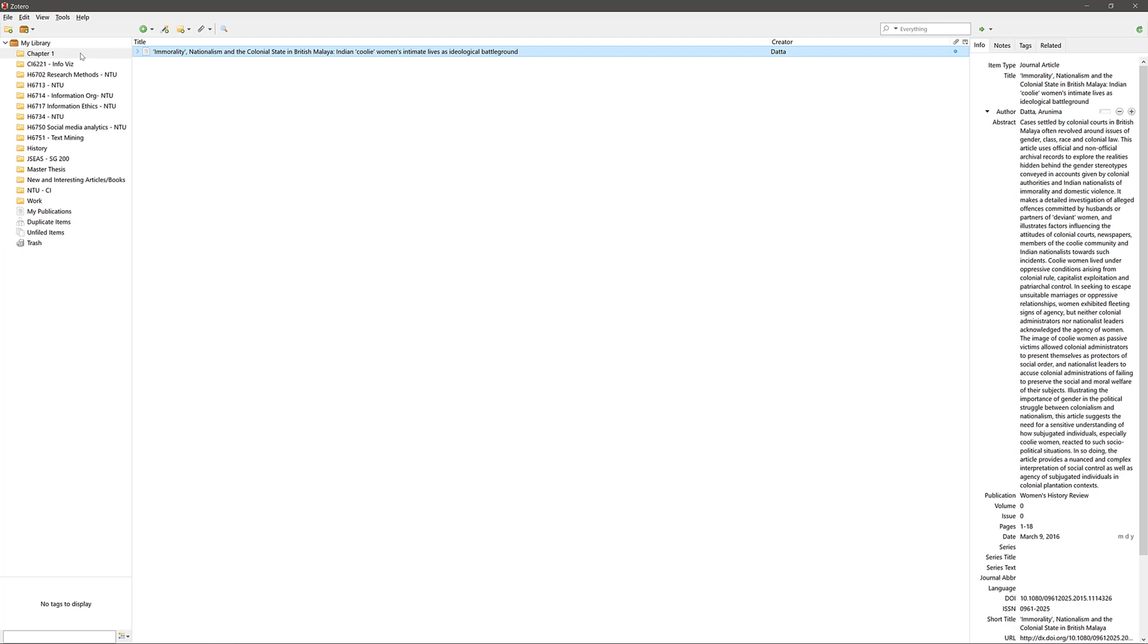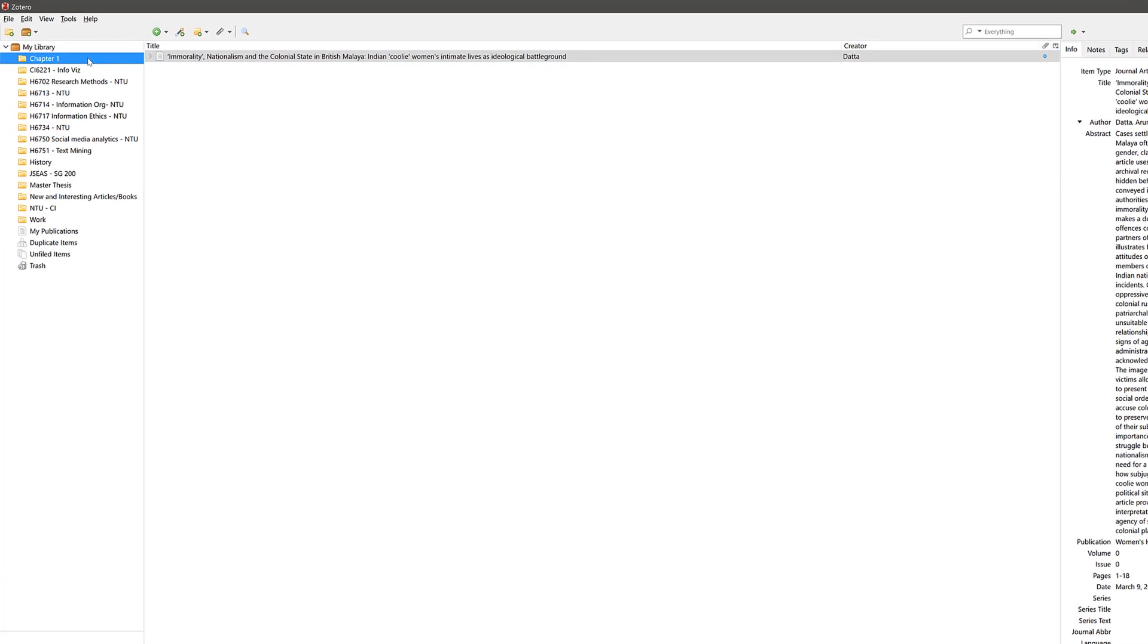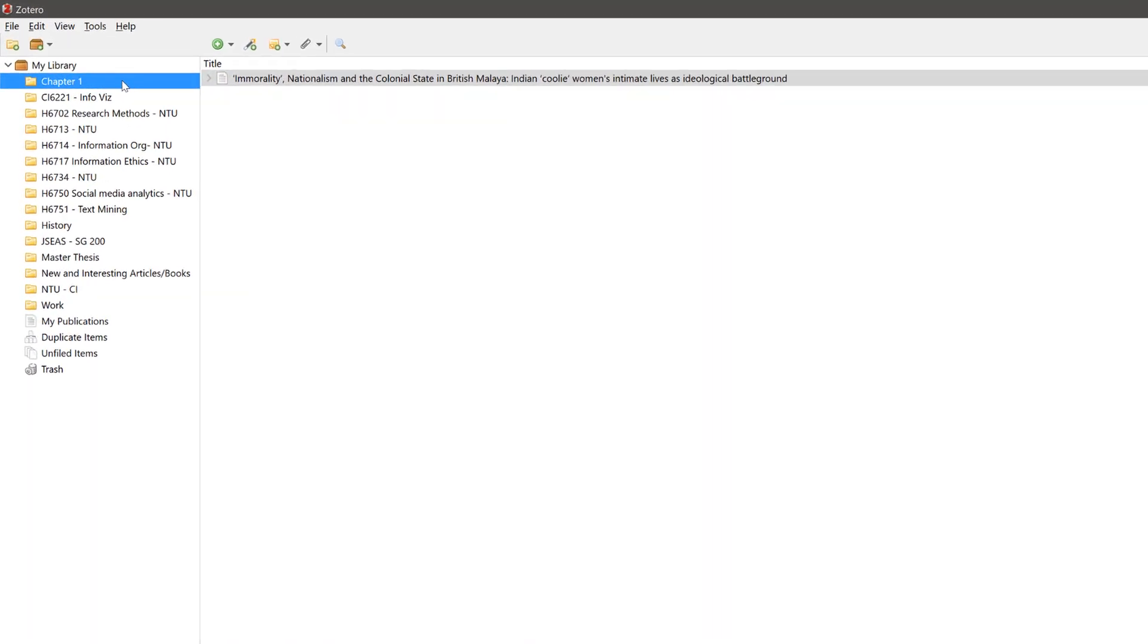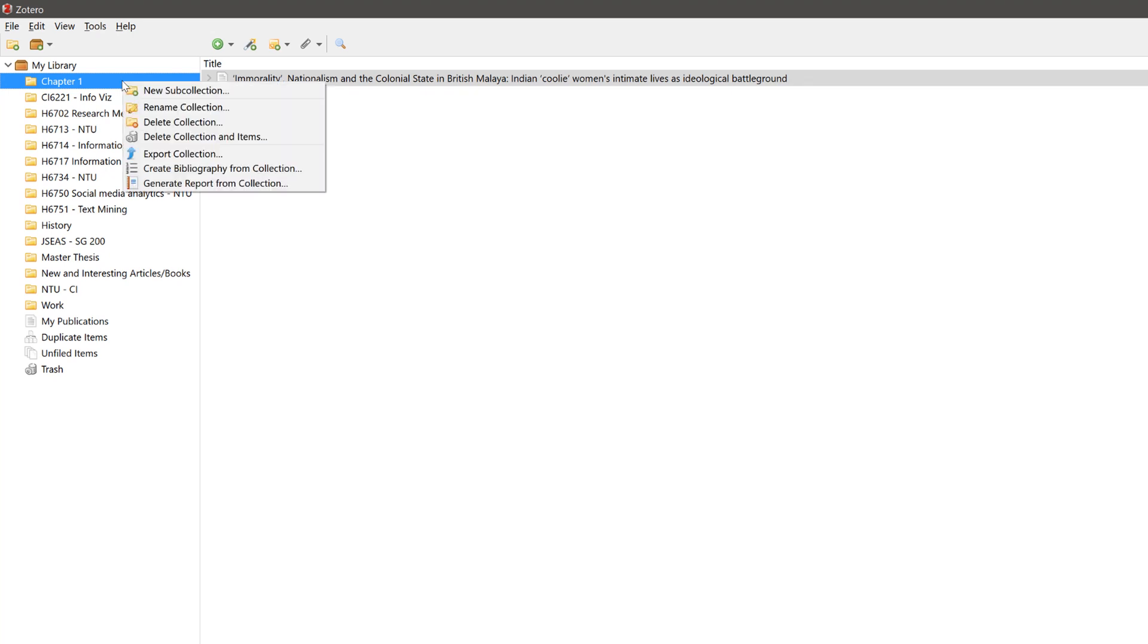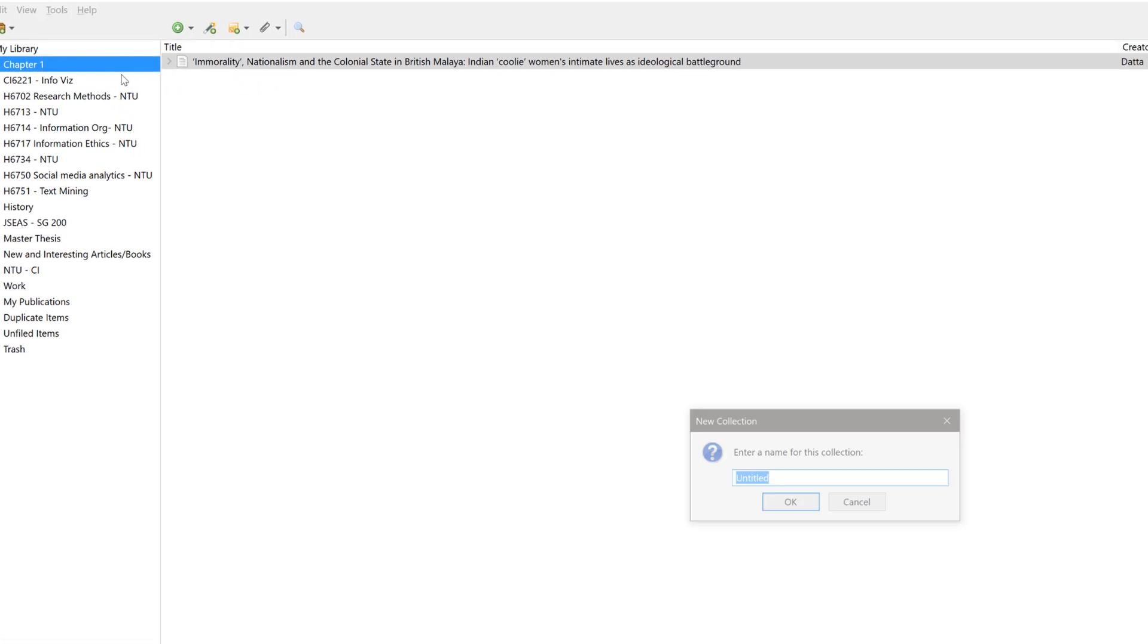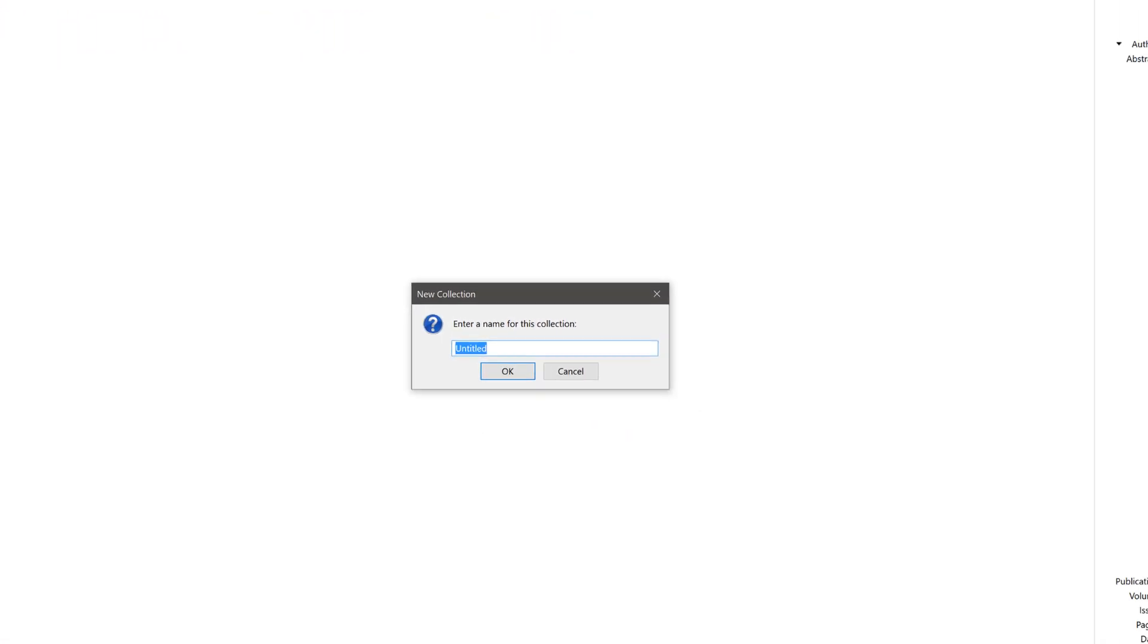You can also create subfolders. To do so, choose the folder you want to add a subfolder. Right click on it and select new sub collection. A pop-up will appear for you to name the subfolder.